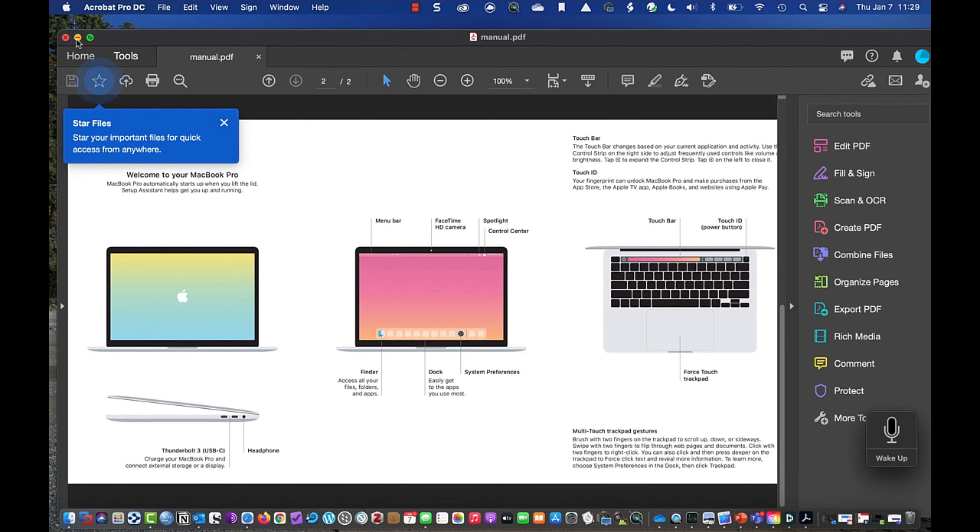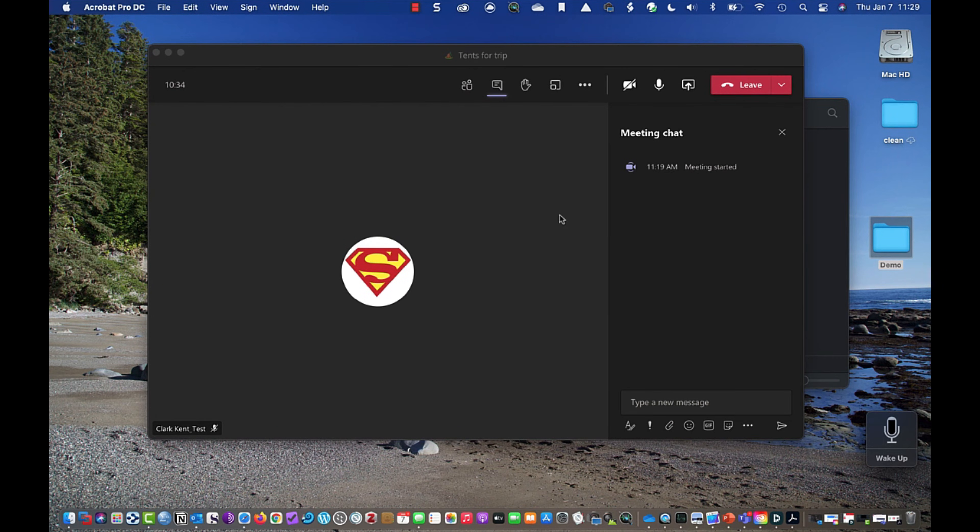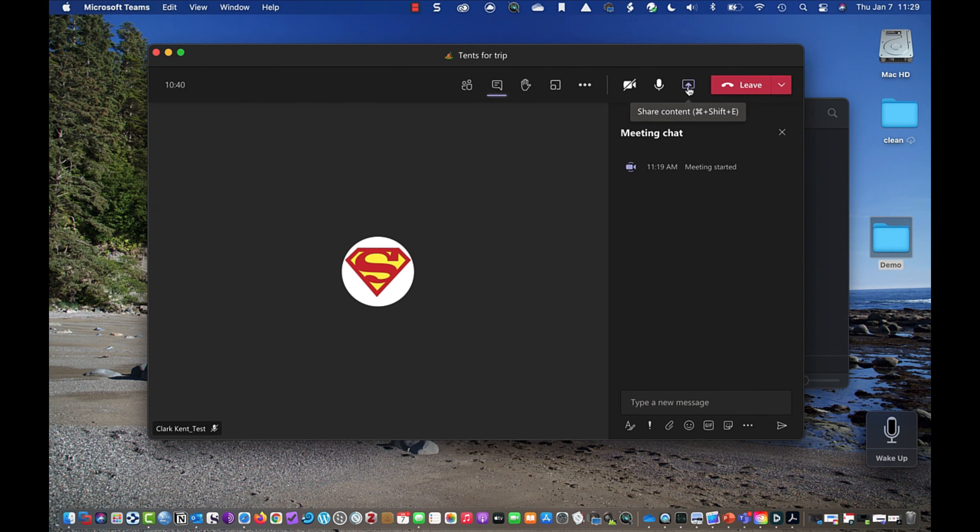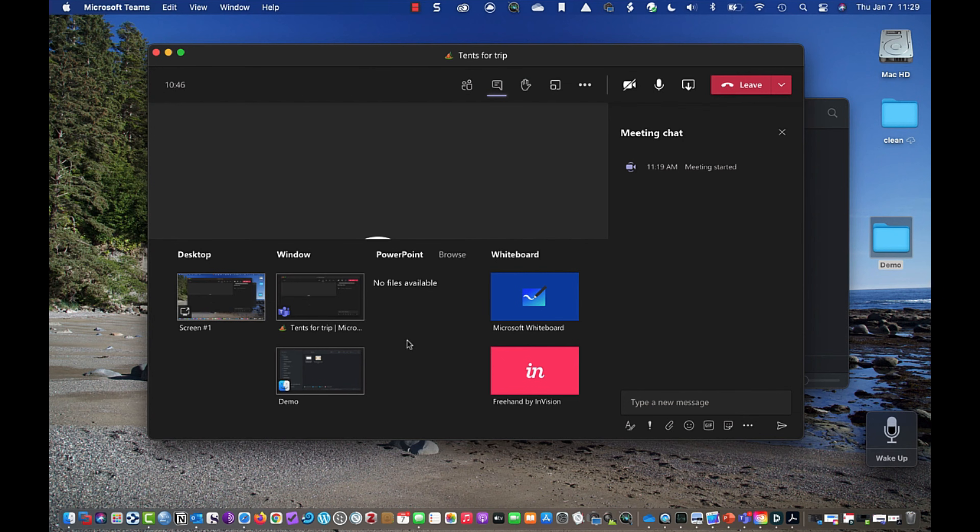If I go in and I minimize that PDF, I still have it open. It's down here. It's this manual. And if I go into share, it's not going to be there. It's not there. Notice I have my file manager is here, but I don't have my PDF. And that's because my PDF is minimized.